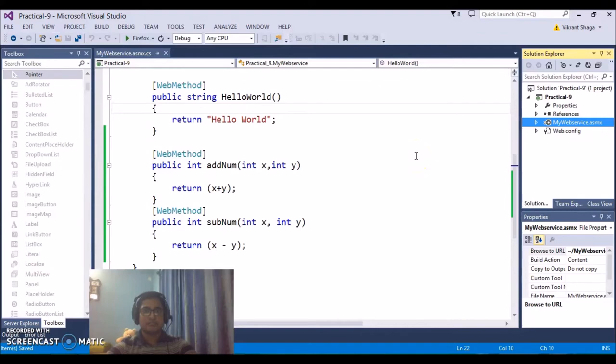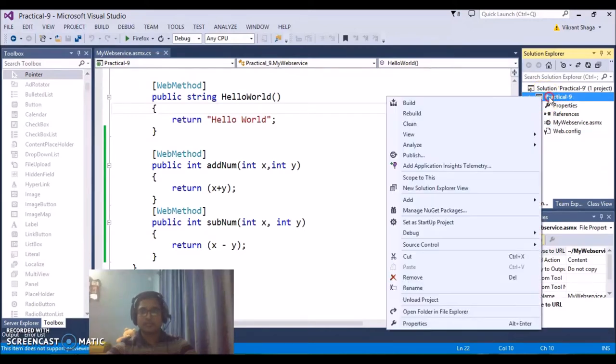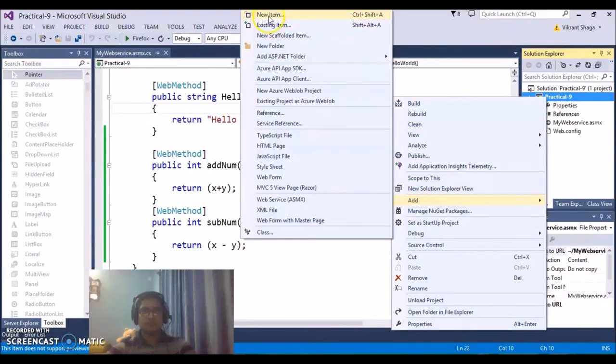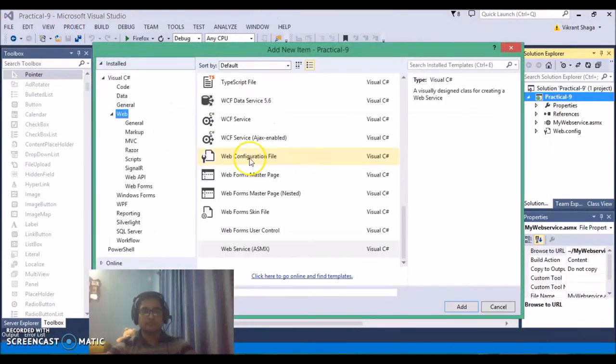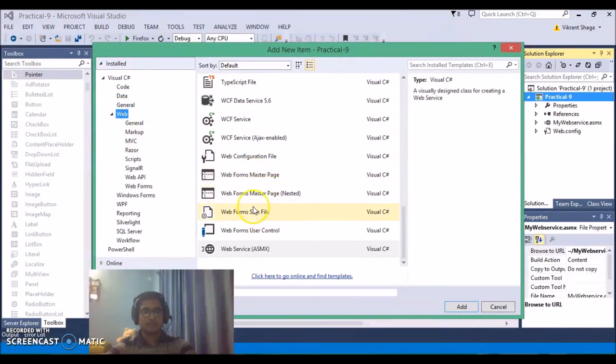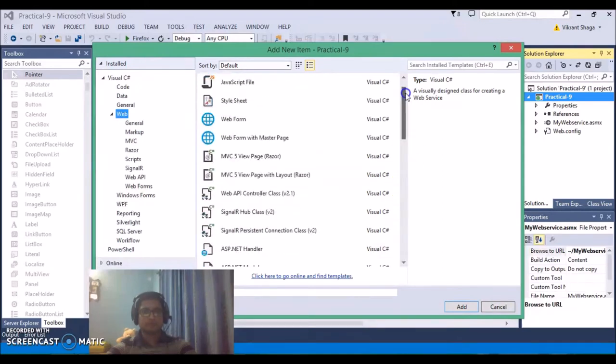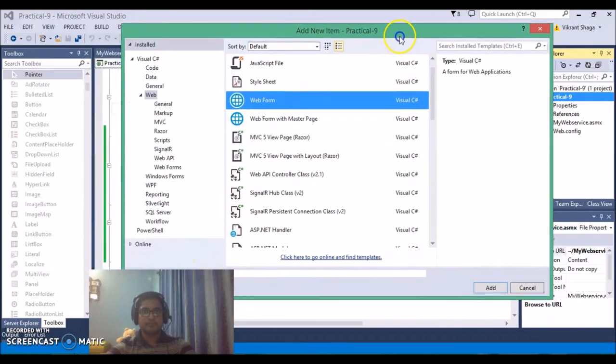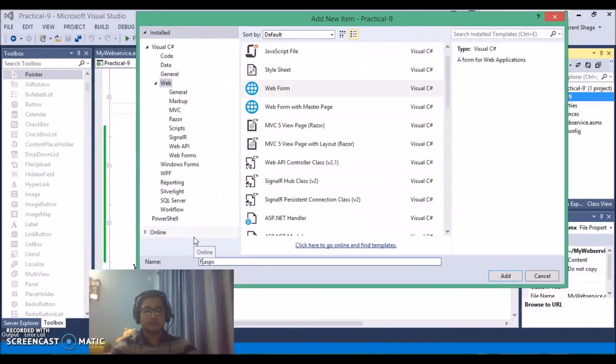Now once we have added or created the web service, the next thing is we need to create a client. As we're working on the local system, so here a local host is your server. So now I'm adding a new application, ASP.NET application, add new item. I'm just creating an application, let's say a web form. Just provide the name myfirst.aspx.